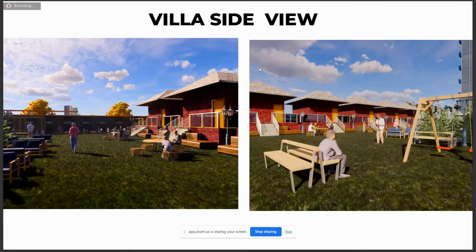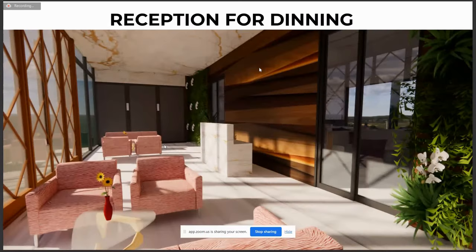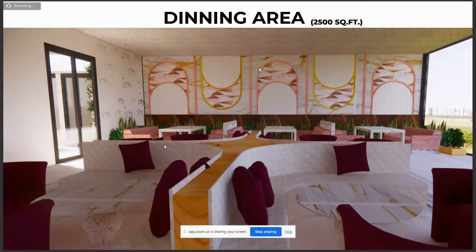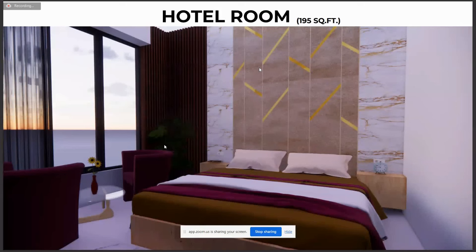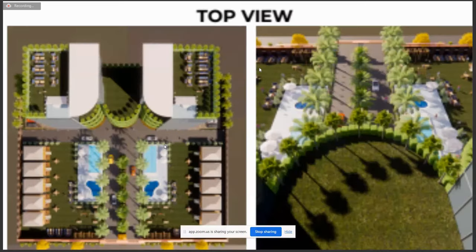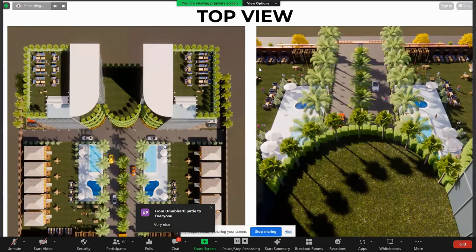This is the villa side view. This is the villa, the garden area, and the sitting area. You can have dinner, lunch, everything here. This is the reception for the dining area. This is the interior of dining — there are five floors of dining, and this is the interior for that. This is the hotel room of 195 square feet, with each floor having the rooms. And this is the top view of the hotel.